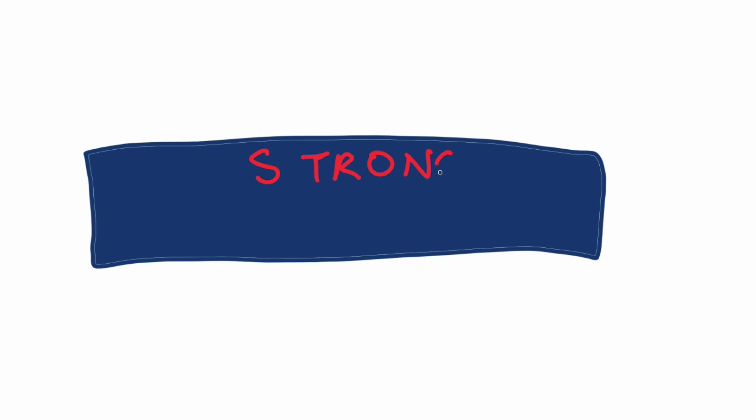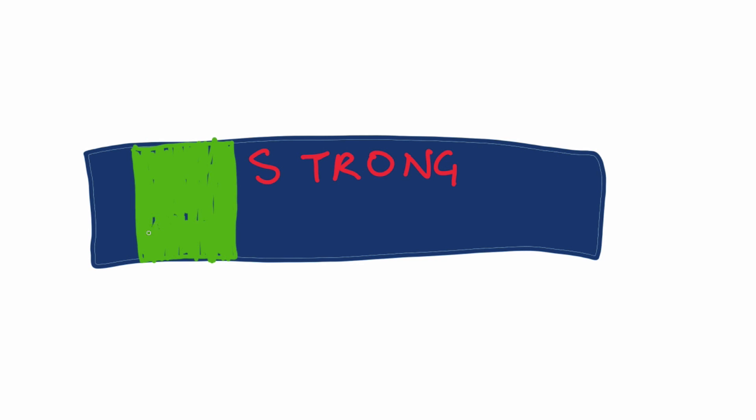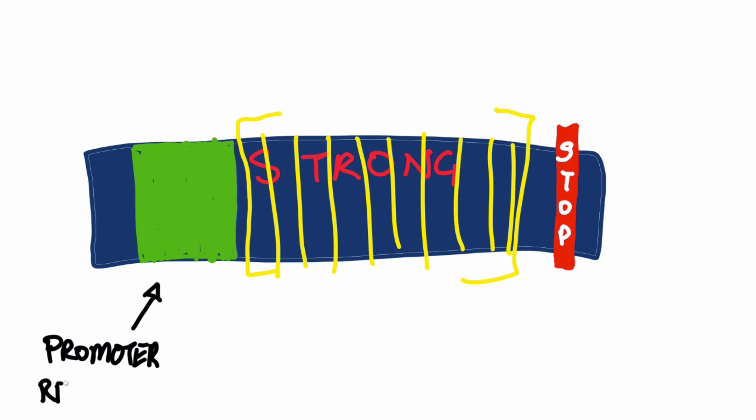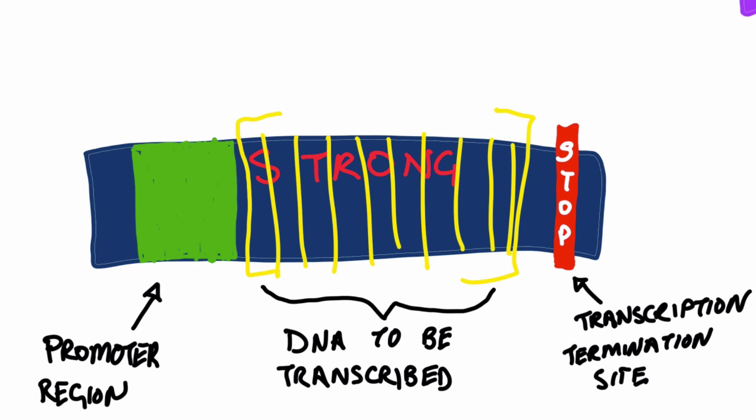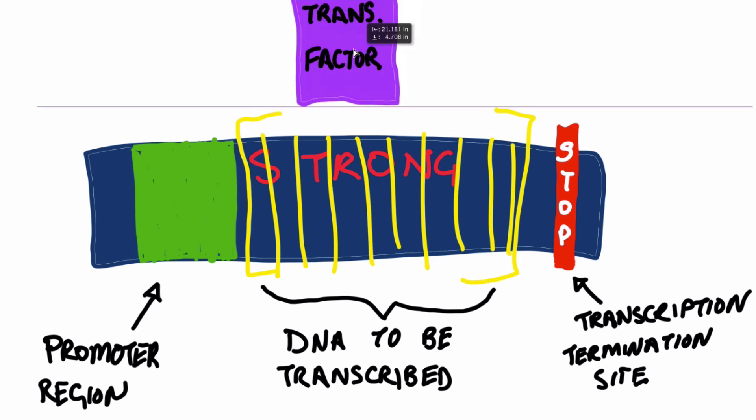Proteins, called transcription factors, arrive at the promoter region of the Strong gene so that the abundantly high level of awesomeness within me can be maintained.